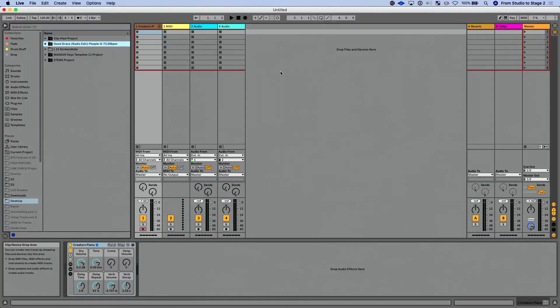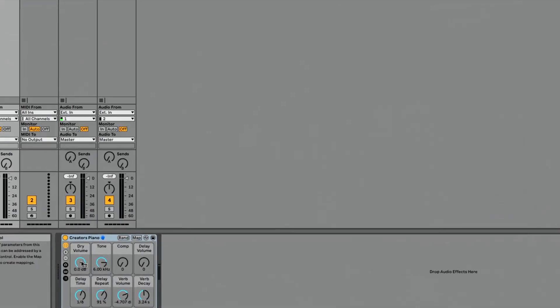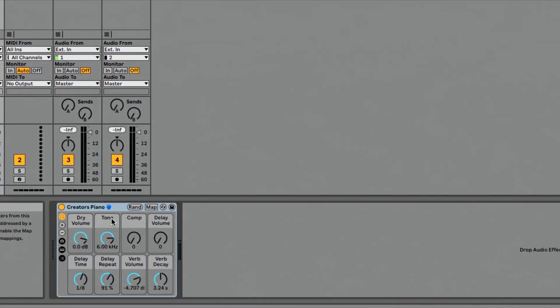In this lesson I want to dig into probably one of my favorite updates to Live 11, and that's the macro variations feature in Instrument Rack. Let's head over to Ableton Live. I've got a piano preset pulled up in an Instrument Rack — it's already racked up. I have most of my controls mapped to macros. Now that we have up to 16, I probably should go back and add a few more controls, but let's dig deep into this macro variation feature.